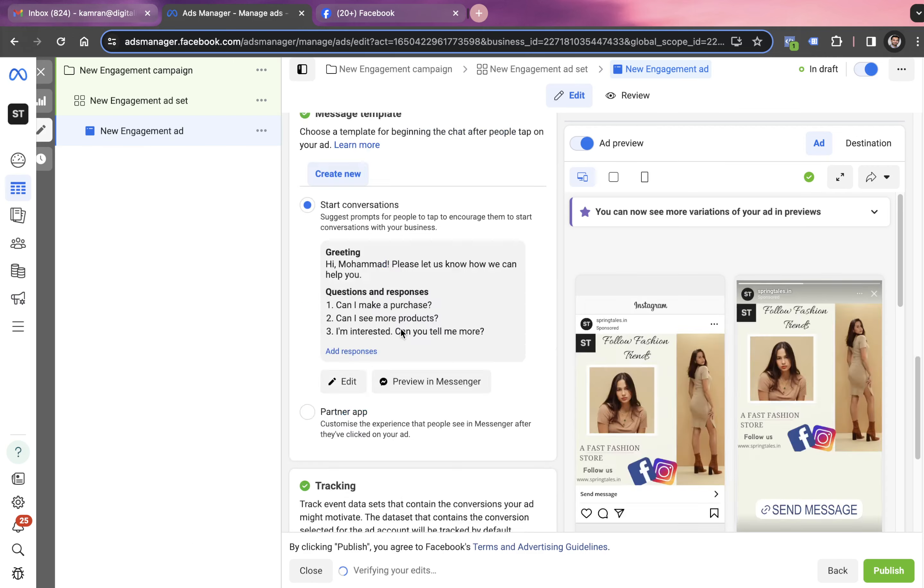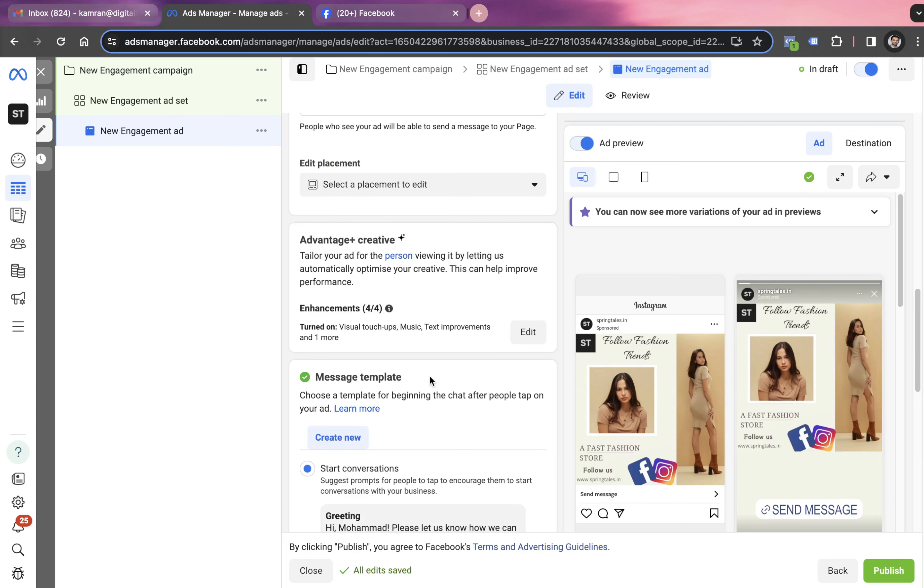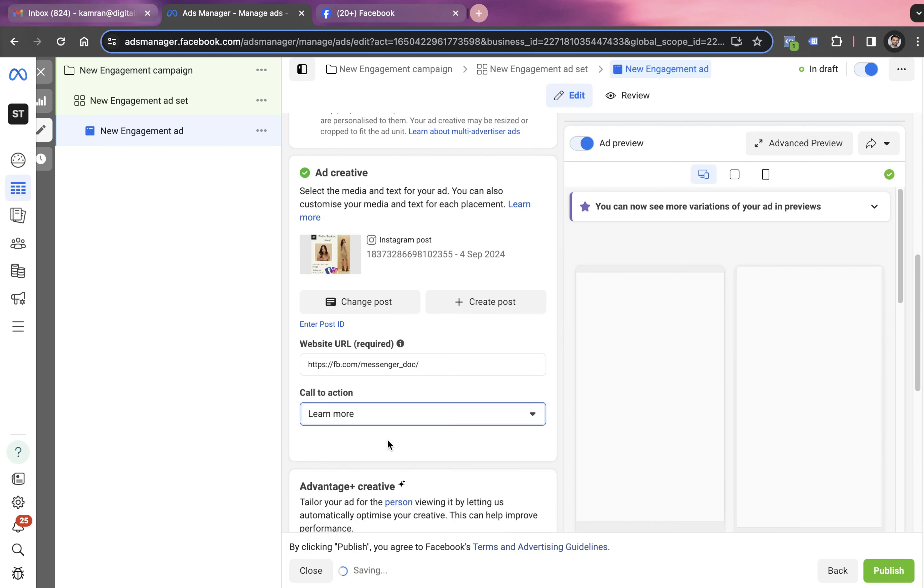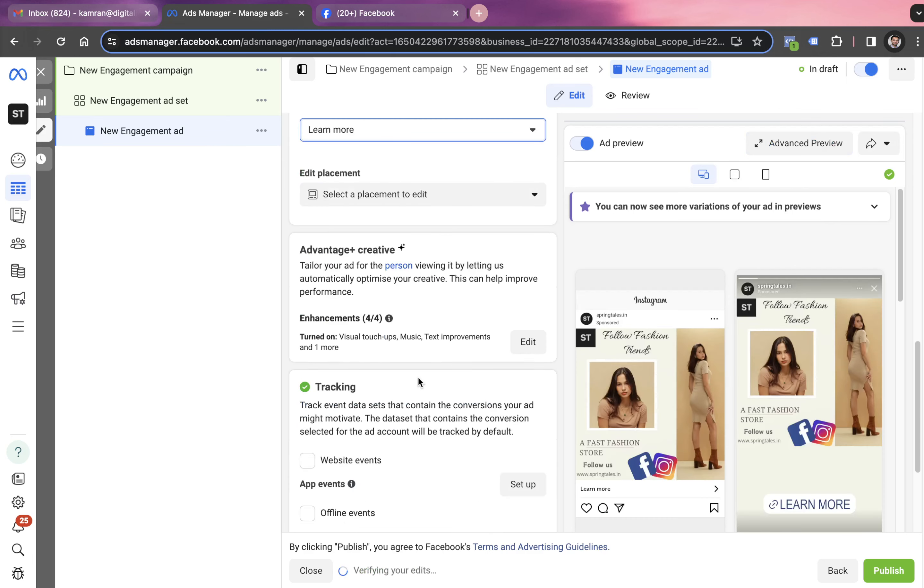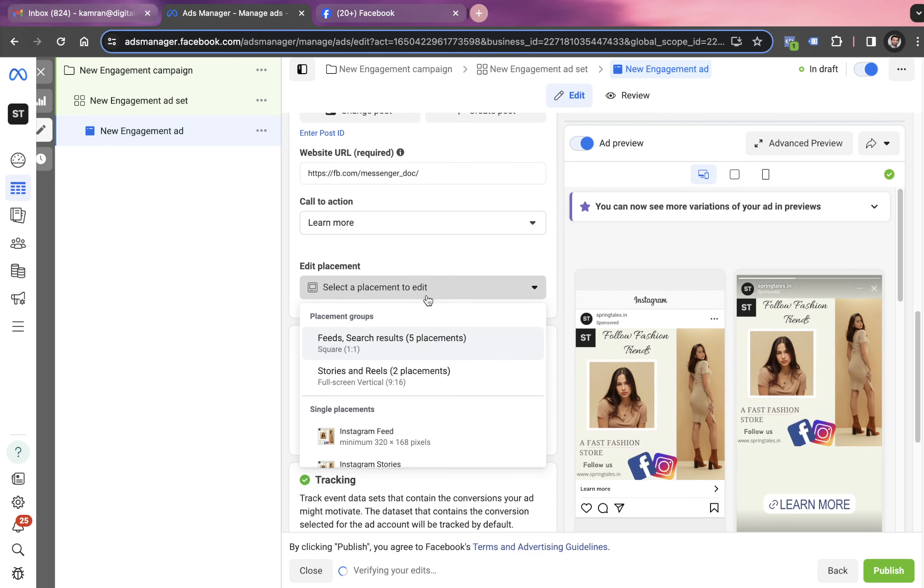But before we do so, we have to check if these are the conversations we want from people. You can go through these conversations in messenger. But we're not running ads in messenger. That's the problem. So let's go with learn more. Let's not go with send a message. If we go with learn more, we won't be getting any message.